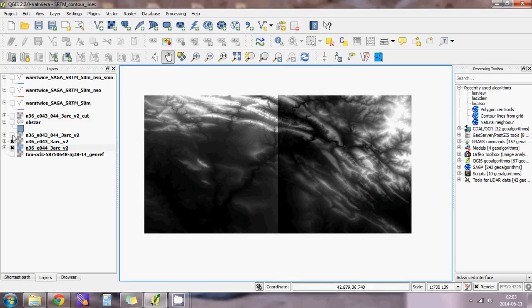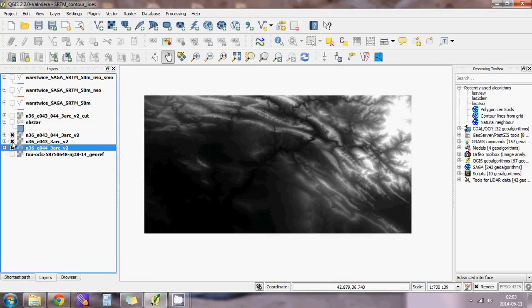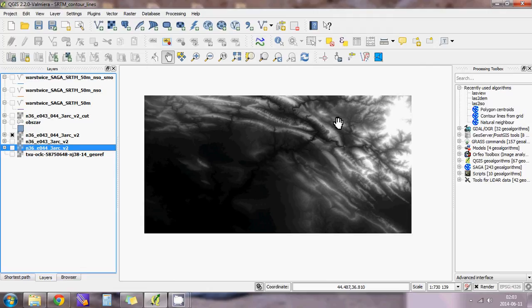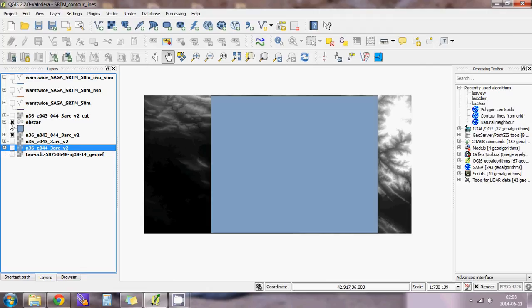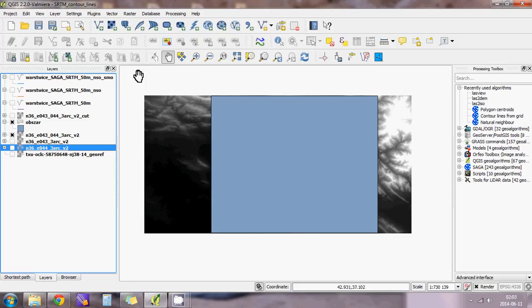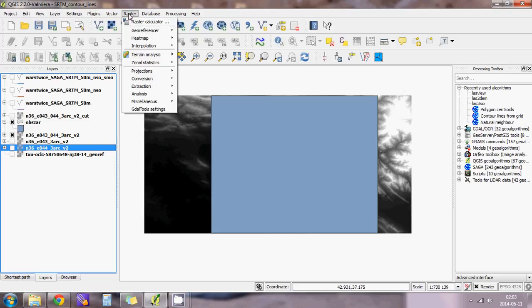The result will look like this. I'm interested in this area, so I created a polygon layer of this area and I will clip that image to this area. Go to Raster.